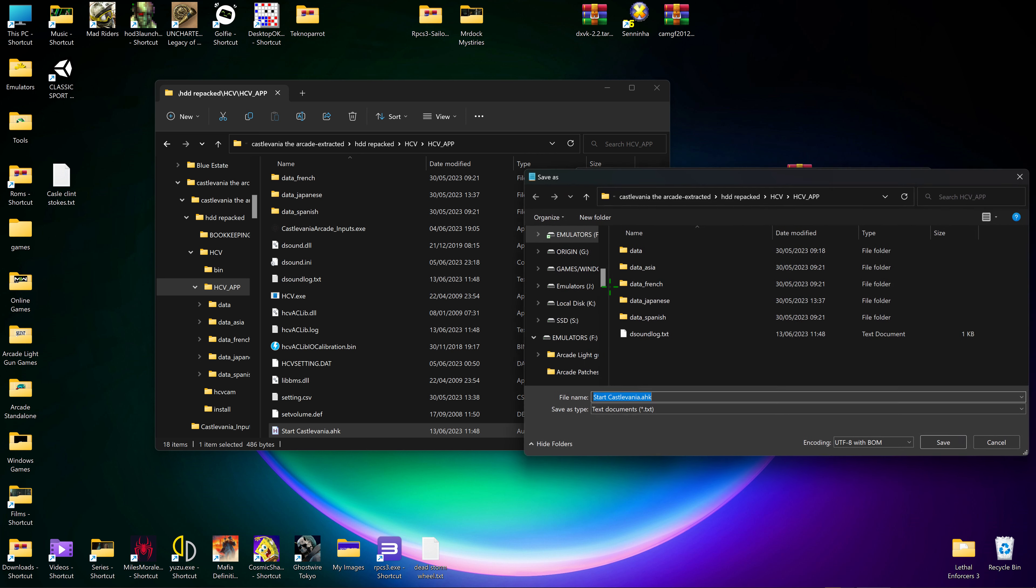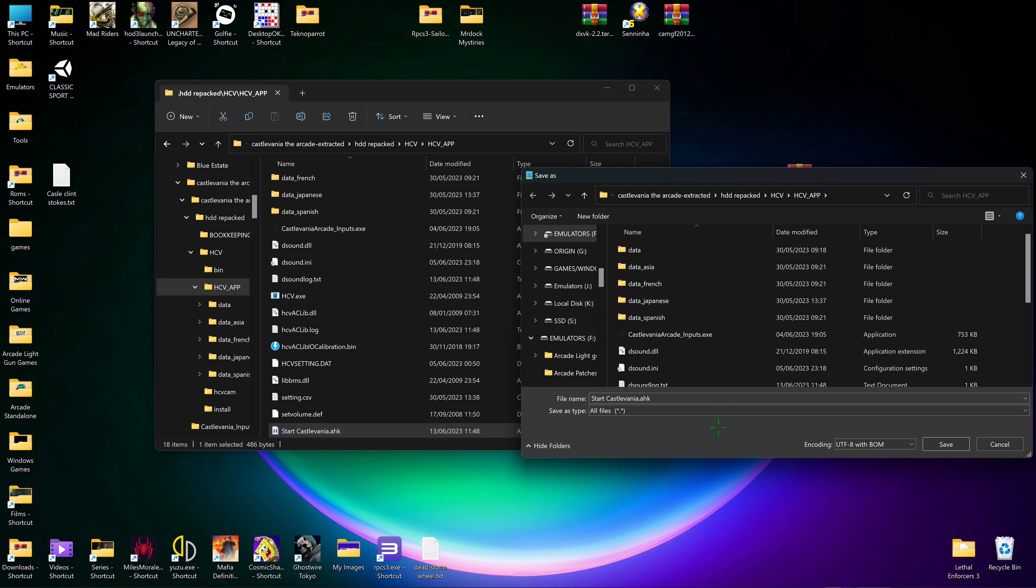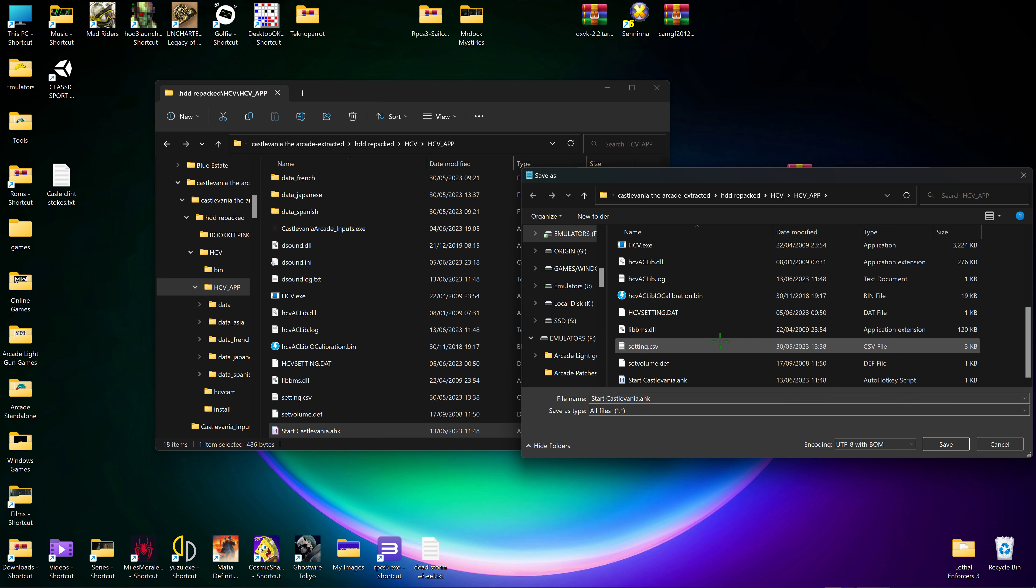And after that we go to this file, save as, and you want to click on that one and go all files, click on the AHK and save.